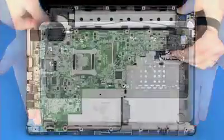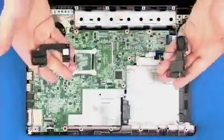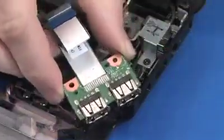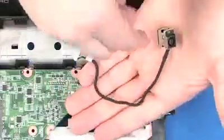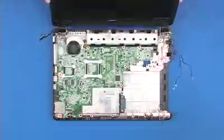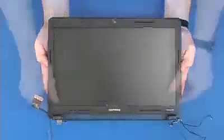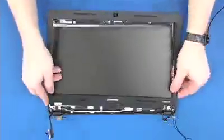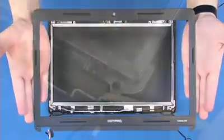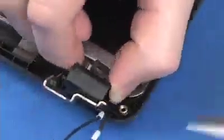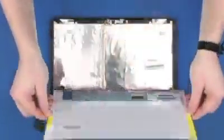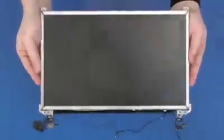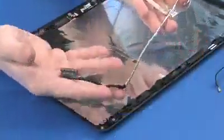Remove the speakers, USB board, power connector, display panel assembly, display bezel, hinge covers, LCD panel, and display panel cable.